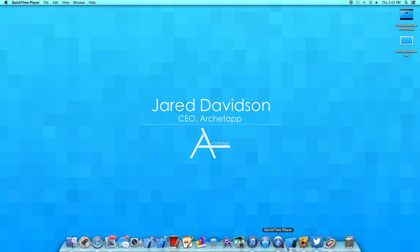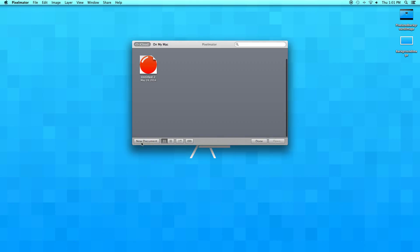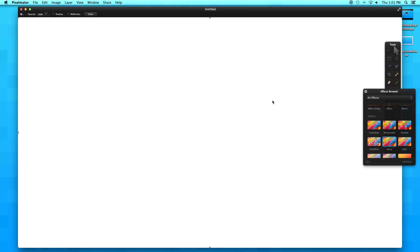Alright guys, so to get started, let's open up Pixelmator. Create a new document with 1920x1080 resolution, your standard 1080p. If you're using any other programs such as Photoshop, just use the same basic concept I'm using in Pixelmator and apply that to your image.